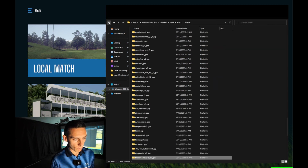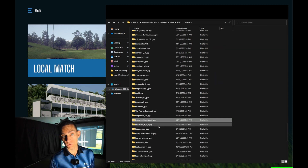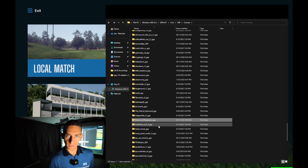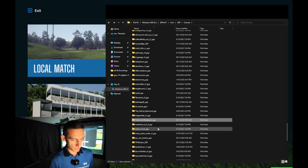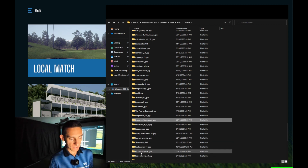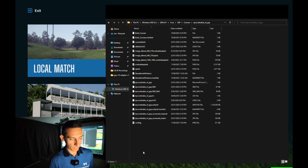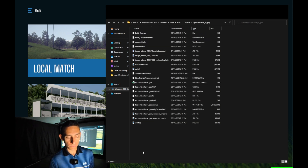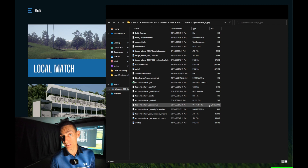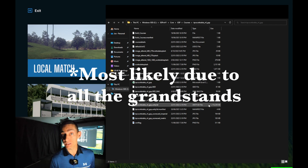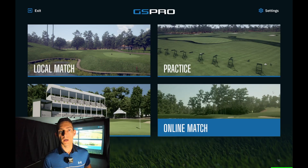I'm going to show one more course and this is the biggest I've found — it was the course I played last week in the pro series. It's TPC Scottsdale. Using the new tools this course is 1.1 gigs, and that's the biggest course by far out of all of these that I've seen.